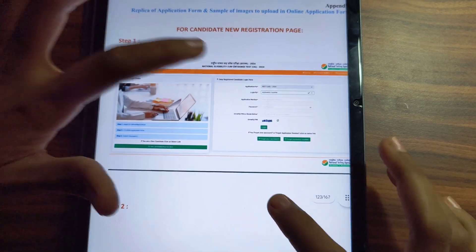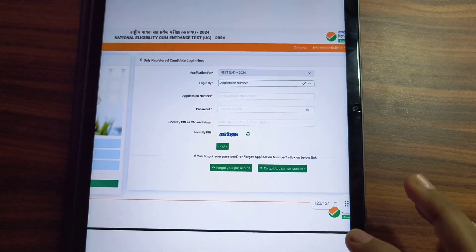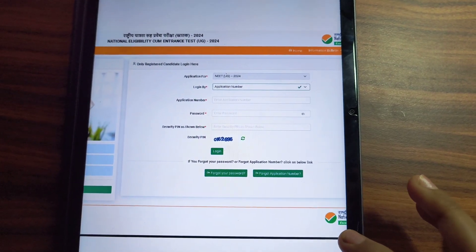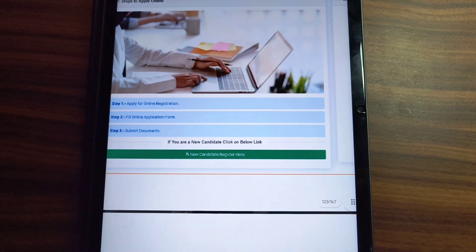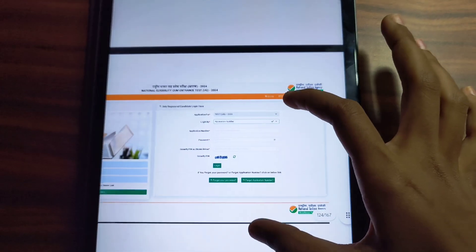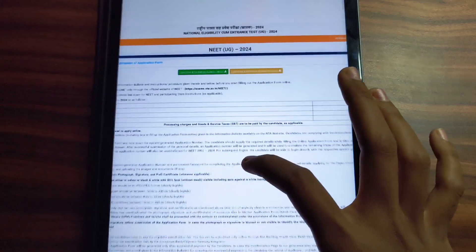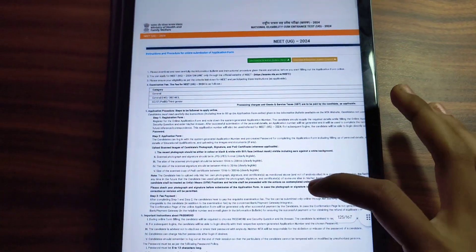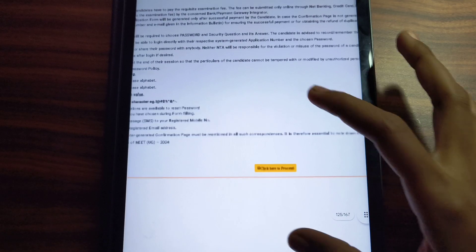You will see a page where you have to log in as a new application. You will not go to the login option here. You will find 'New Candidate Registration' here. If you go there, a page will open in step 2, and you have to click here to proceed.